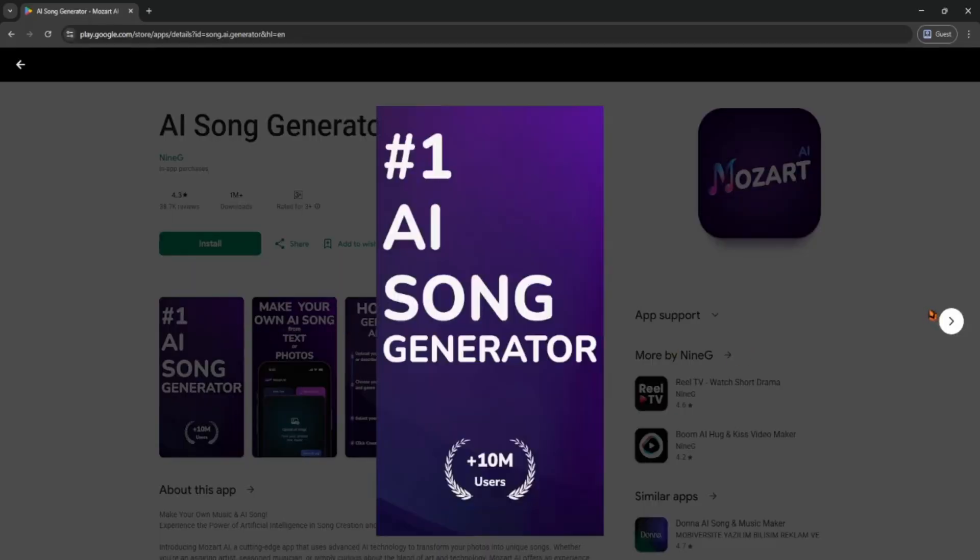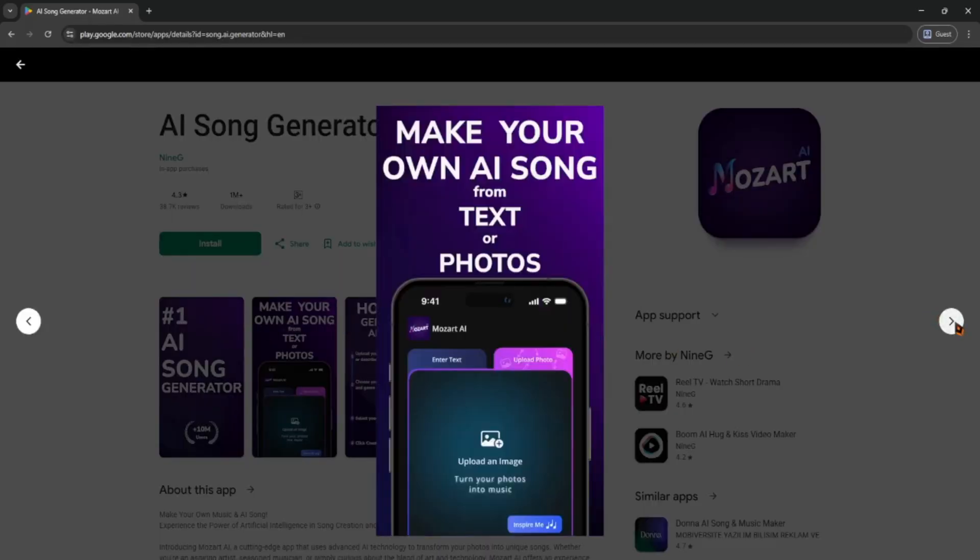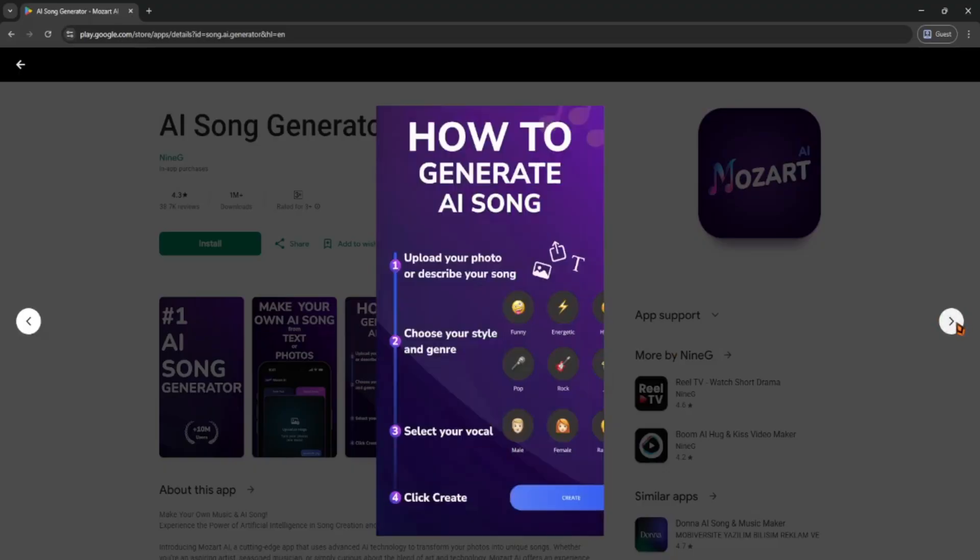First, open the Mozart AI app or go to the website. Once you're in, you'll see a simple dashboard. Just click create new track to get started.